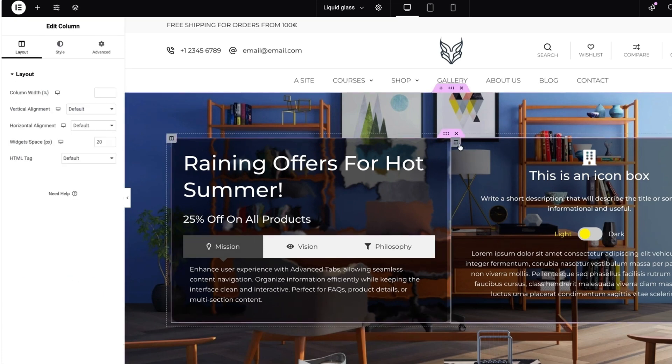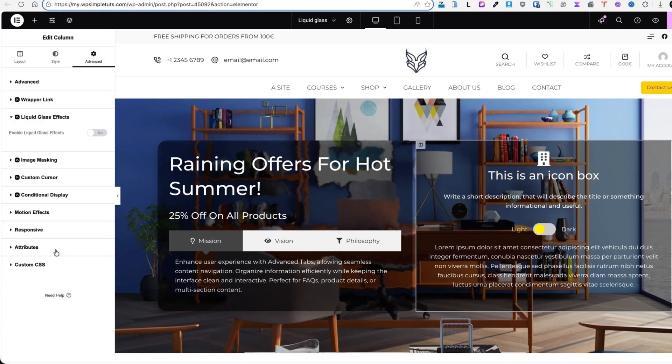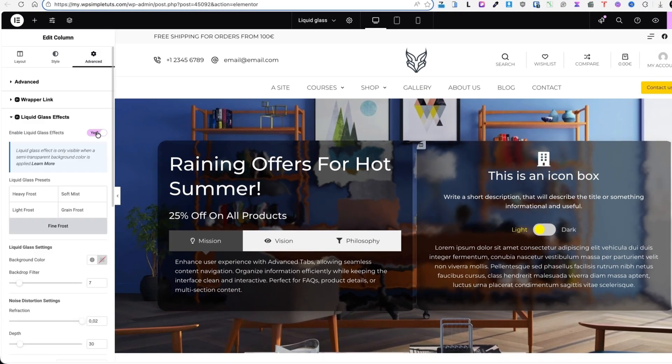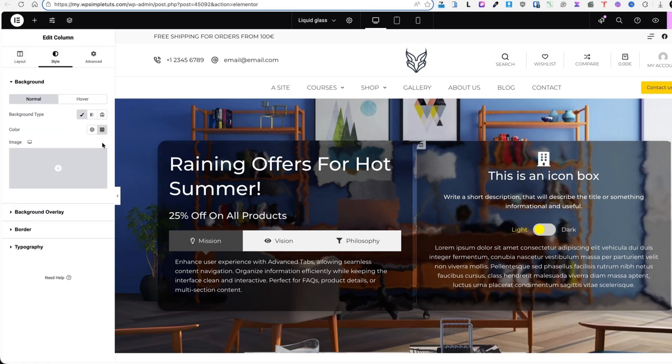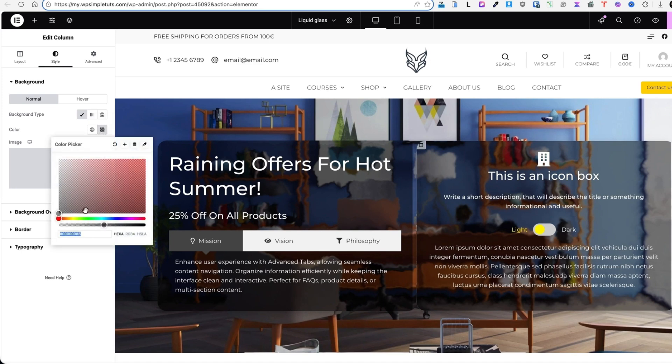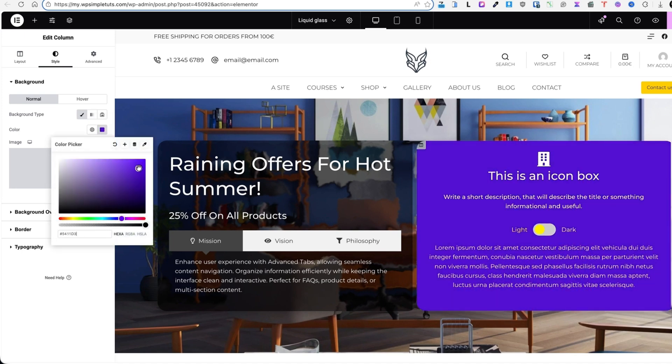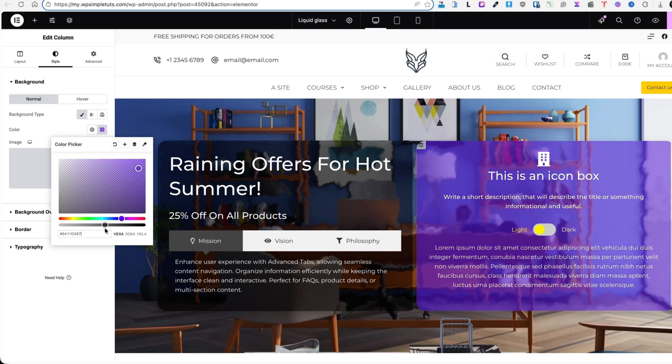Next I'm going to select this column here. Under the advanced I'm going to add a liquid glass effect. The same settings. Backdrop filter to 3. And I'm going to open up the styling settings. And here I'm going to select the background color. I'm going to select this one here. Add some transparency here. Maybe a little bit darker. Done.